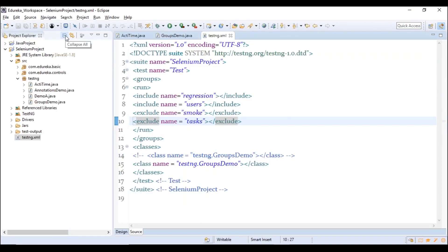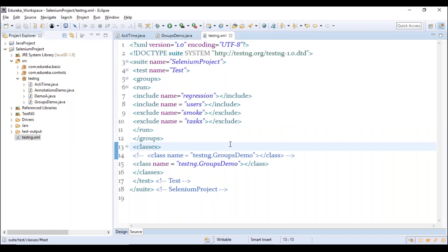This is the usage of groups. We group test cases into different groups like regression, functional, smoke, or task-based groups. In testng.xml, under the test tag, create a groups tag with a run tag. Inside run, use include or exclude tags to control execution. Based on both different groups and different classes, you can precisely control what gets executed.